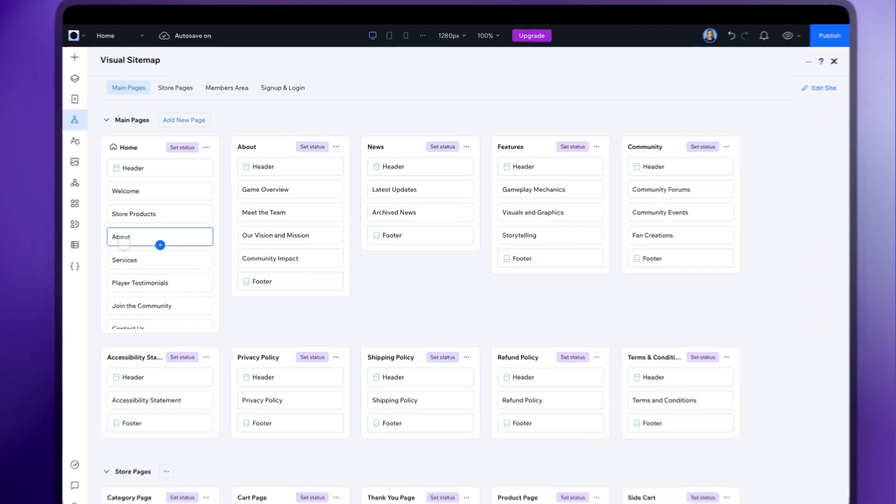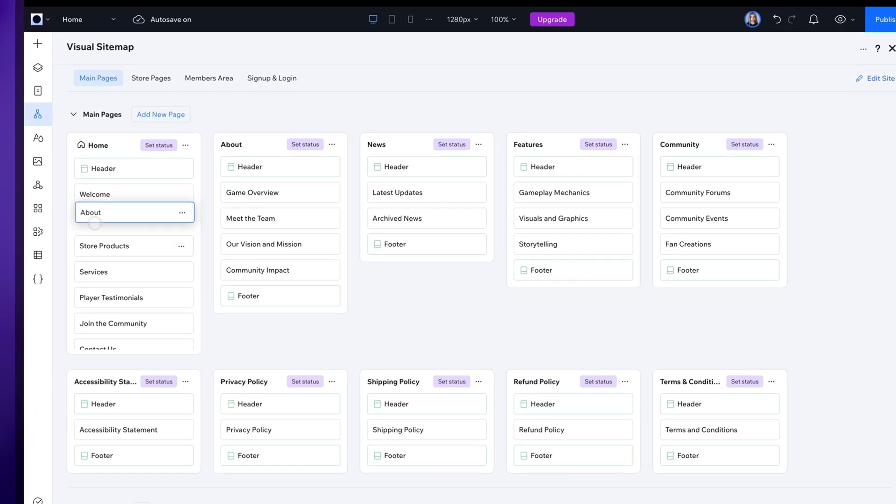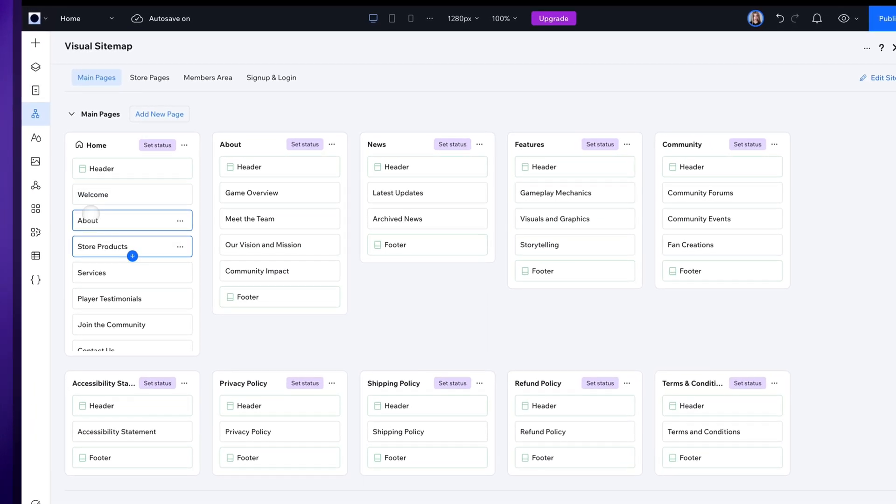And the editing is simple, just drag and drop the blocks to organize them on the page as you wish.